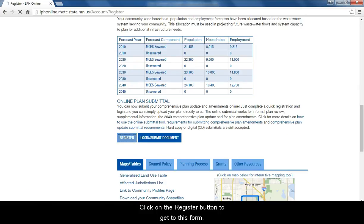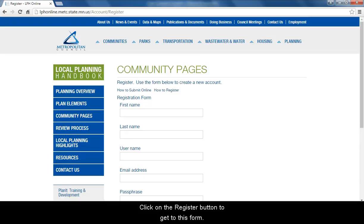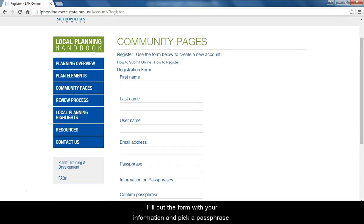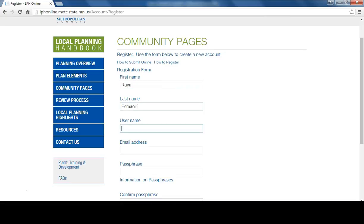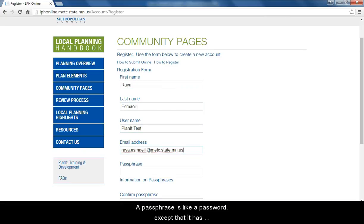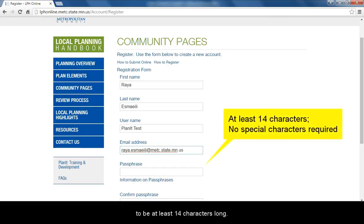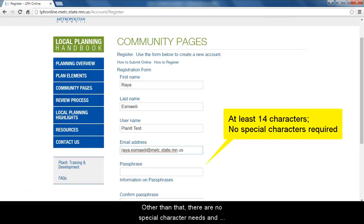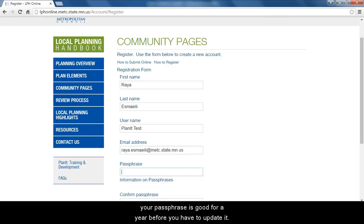Click on the register button to get to this form. Fill out the form with your information and pick a passphrase. A passphrase is like a password except that it has to be at least 14 characters long. Other than that, there are no special character needs and your passphrase is good for a year before you have to update it.